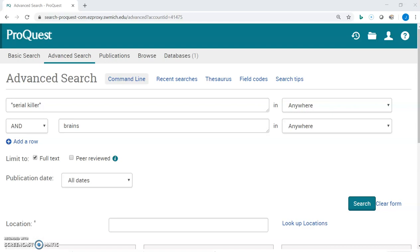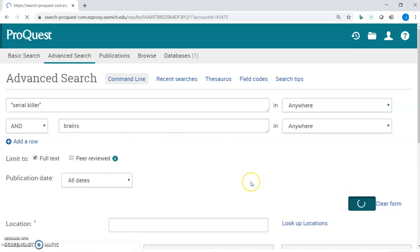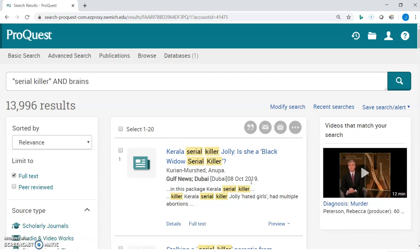If you watched the video on how to do an advanced search, we're going to pick up right where we left off with the search we were doing for 'serial killer' and 'brains.' We're just going to hit search and check out our results page — we got almost 14,000 results, a decent number and certainly plenty to work with.